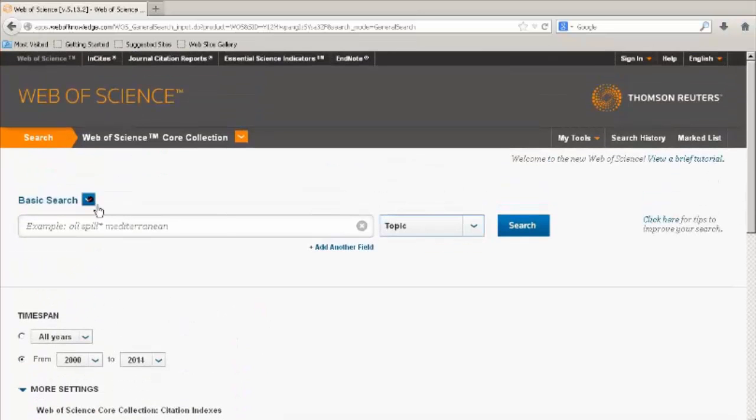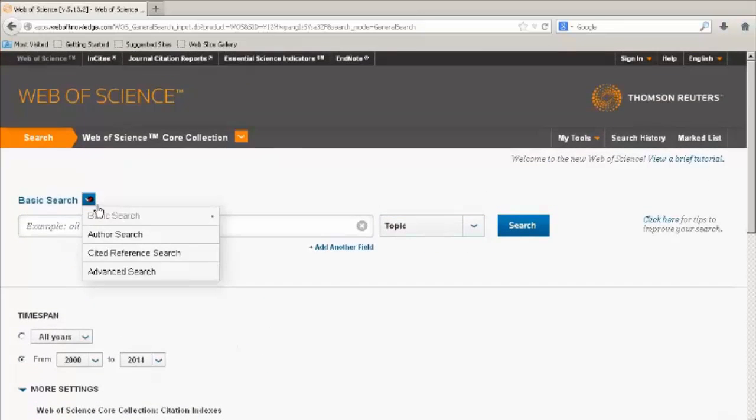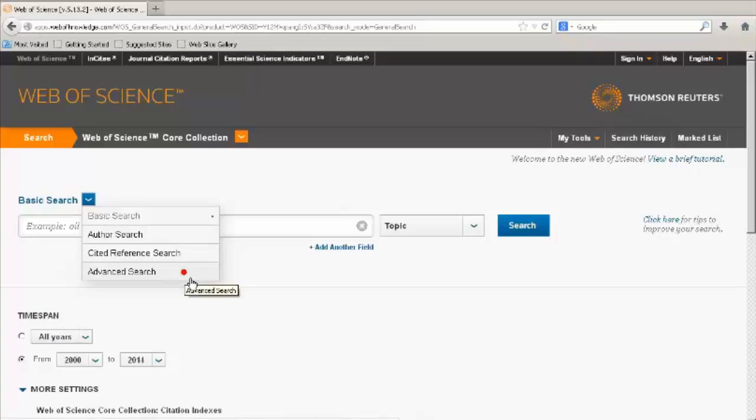From the basic search down arrow you can choose Author Search, Cited Reference Search, or the Advanced Search option.